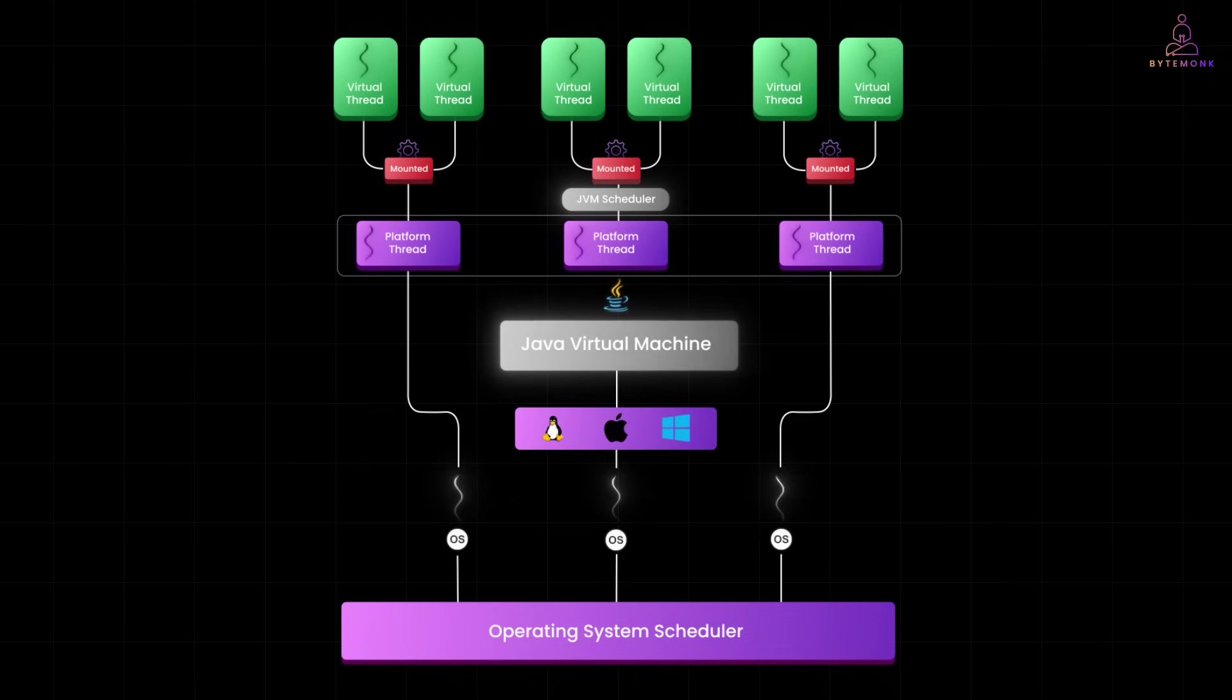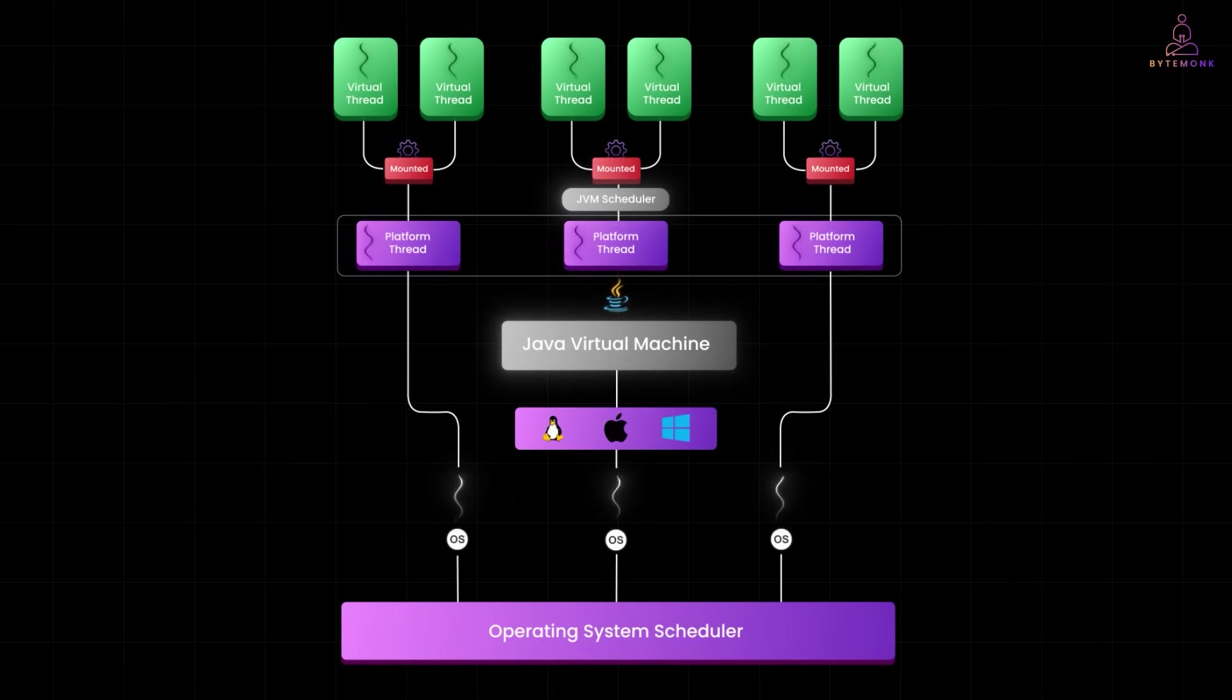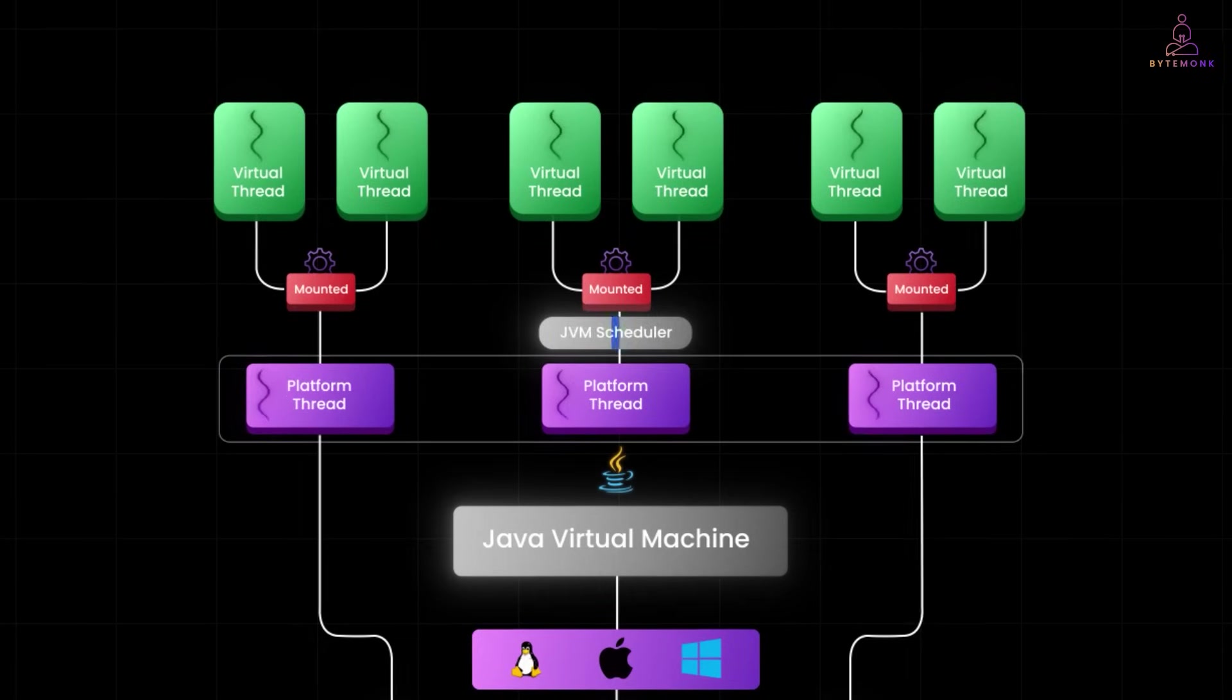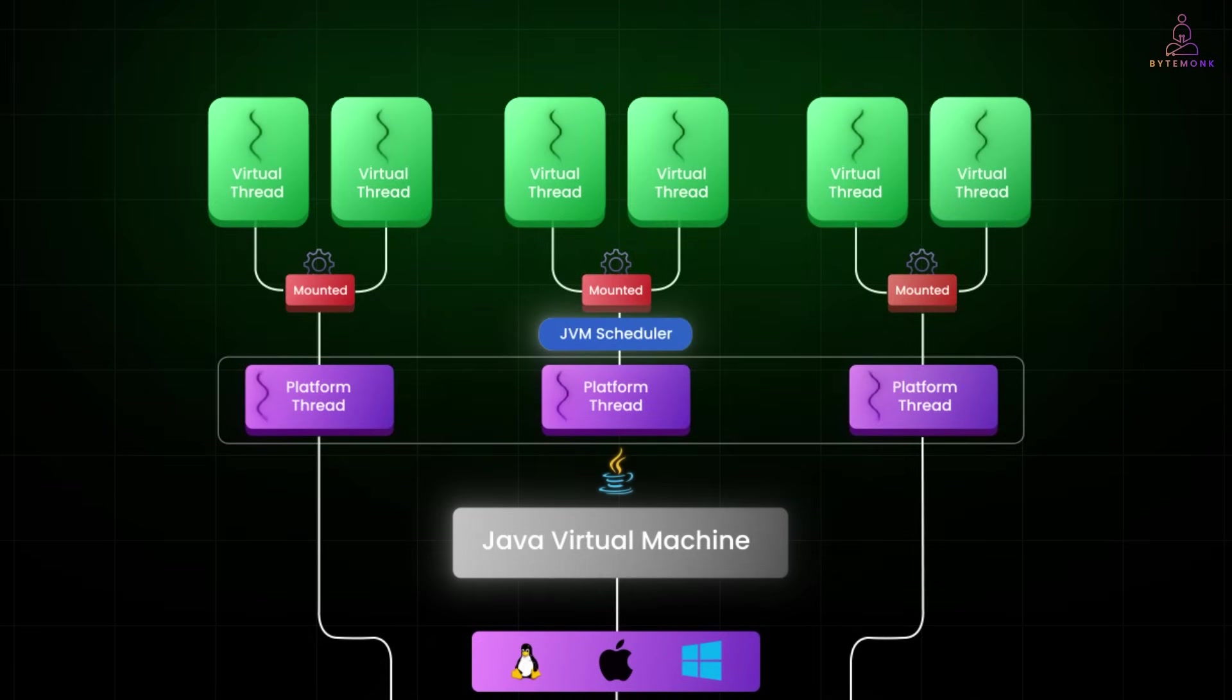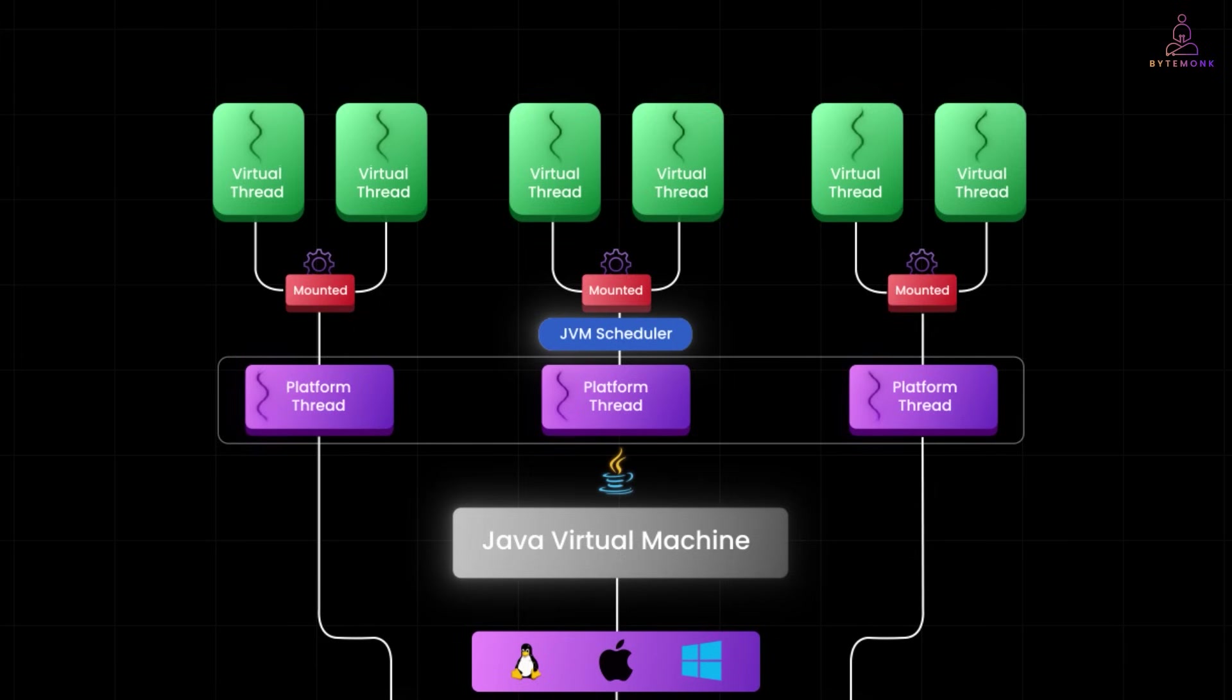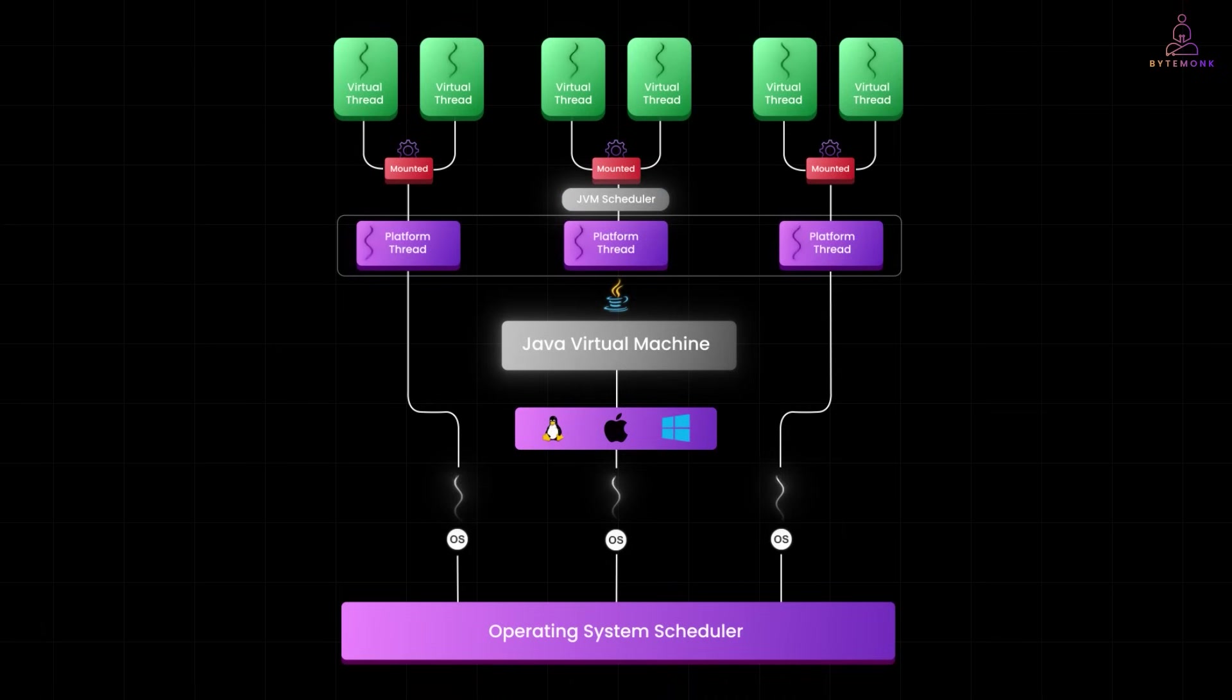Meanwhile, the JVM is doing all the heavy lifting, swapping virtual threads in and out as needed, managing blocking and handling execution flow. So while your OS is managing a handful of heavyweight threads, the JVM is spinning thousands of lightweight virtual threads on top. This separation of concerns allows Java to scale massively while still keeping your code simple and readable.